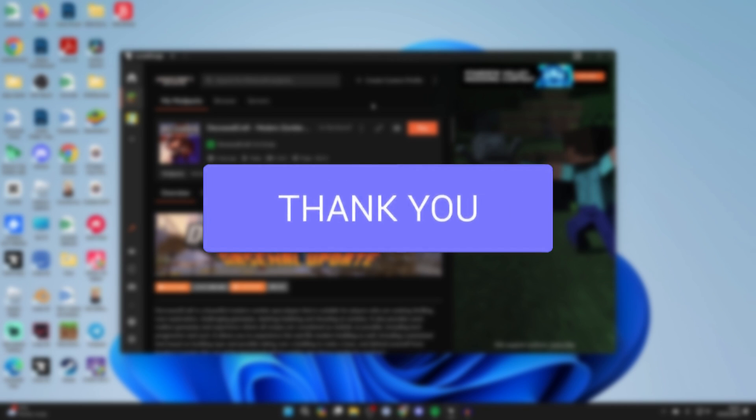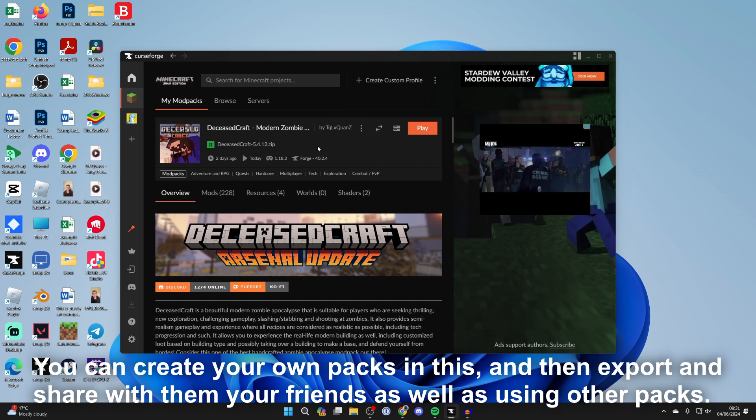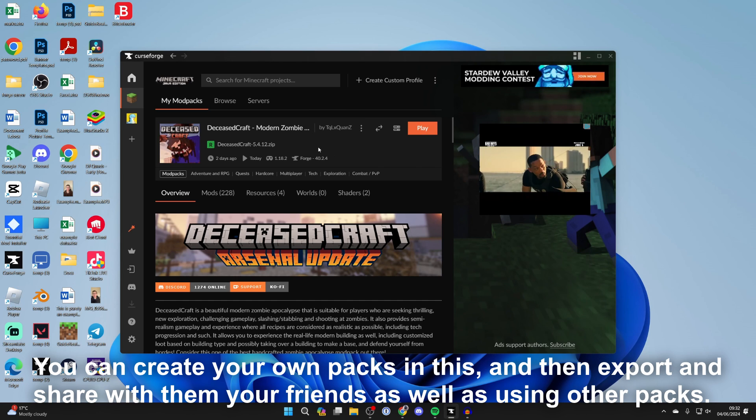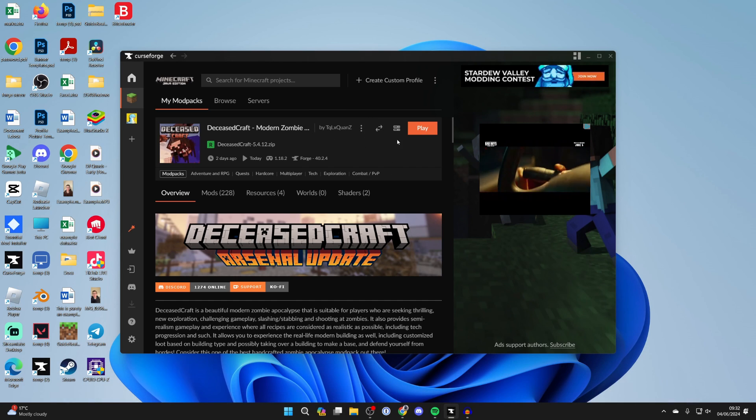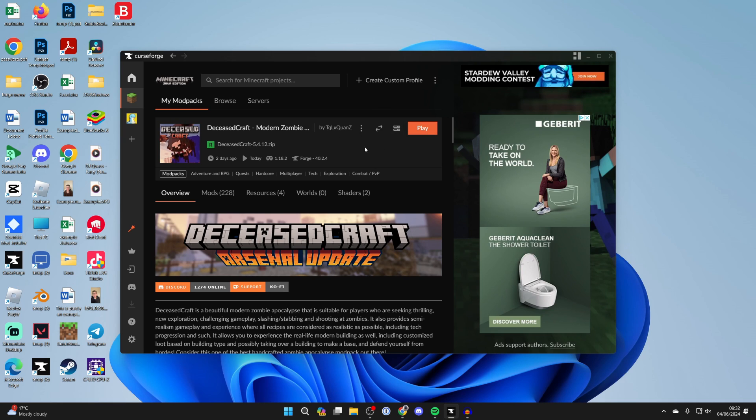For this video, we're going to be using CurseForge, which is a mod pack loader and mod launcher. You can use other ones, but it may be easy just to follow this step by step, so go and get CurseForge.